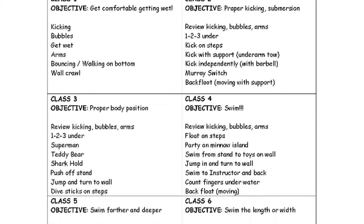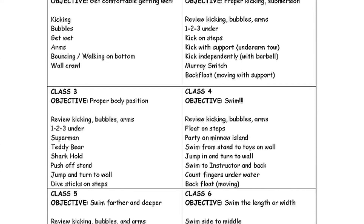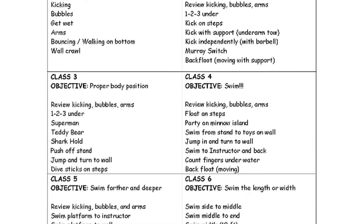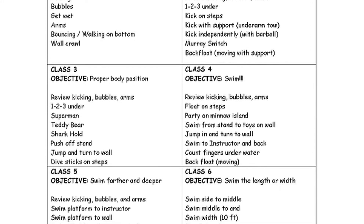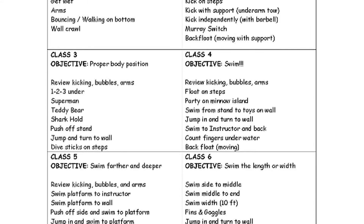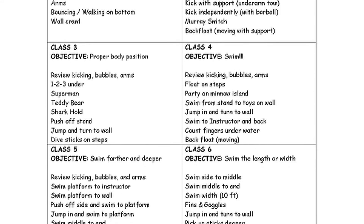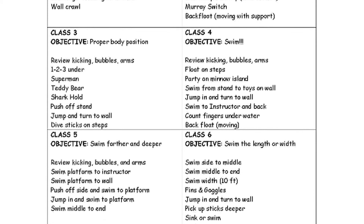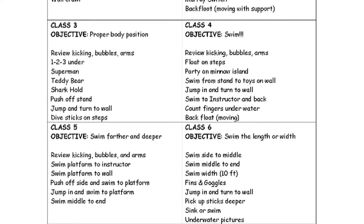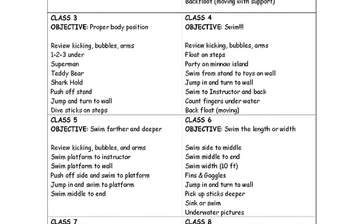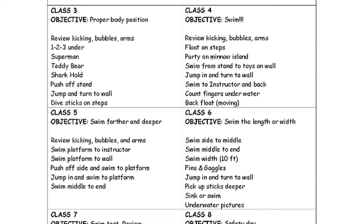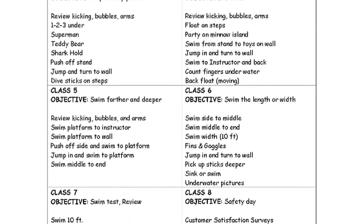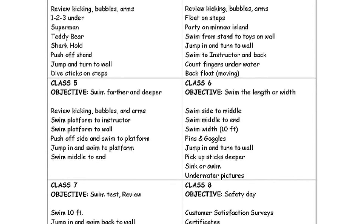As far as your class objectives, you'll have class objectives for each class — for example, class one: getting comfortable and getting wet. That's the objective for that class, so you will do different skills that actually work with getting comfortable and getting wet.